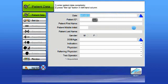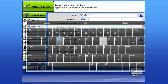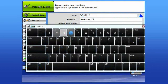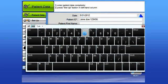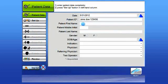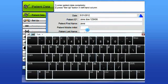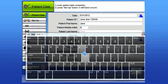The patient ID field is then entered. You may use any combination of letters or numbers in keeping with your particular clinic's standards. The next entry field, also optional, is the patient's first name, the middle initial, and then the patient's last name.